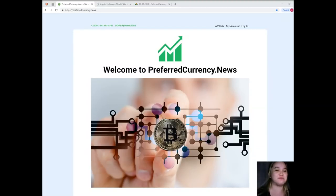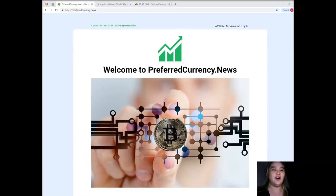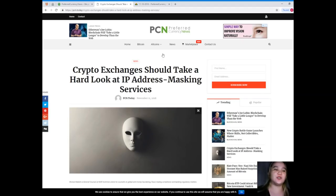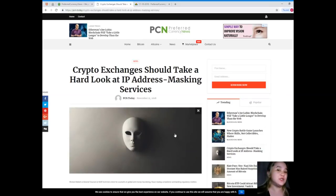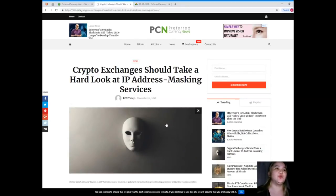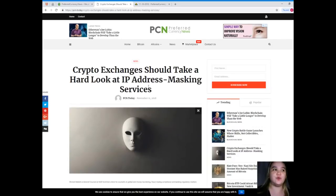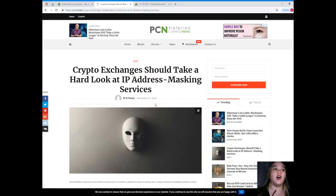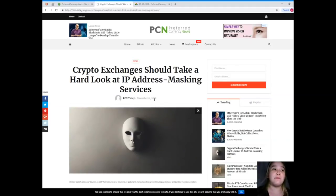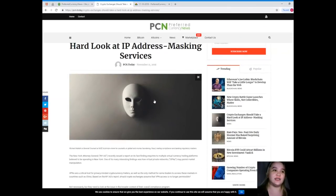I will make another video for another trending topic. So guys, let's start. One of the most trending topics or the most talked about news in the crypto world, this news is brought to us by PCN, Preferred Currency News: Crypto exchanges should take a hard look at IP address masking services.